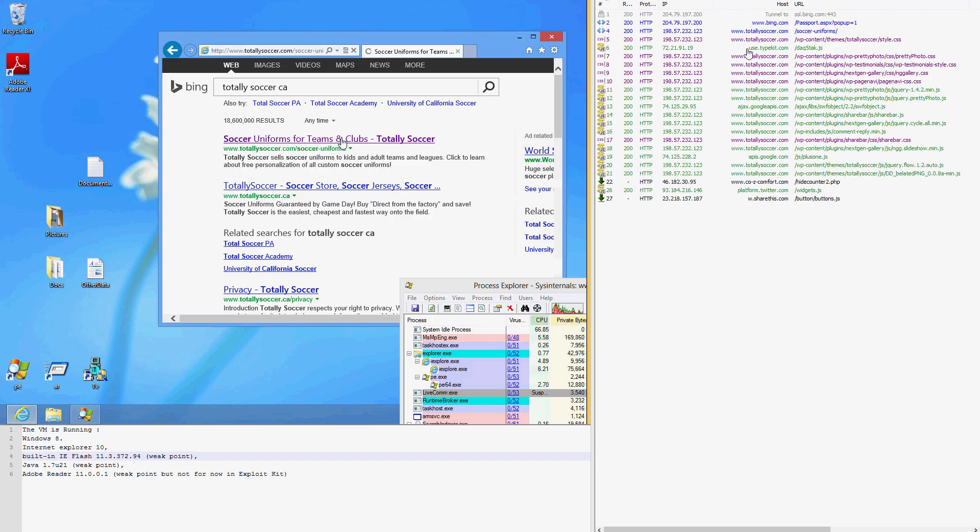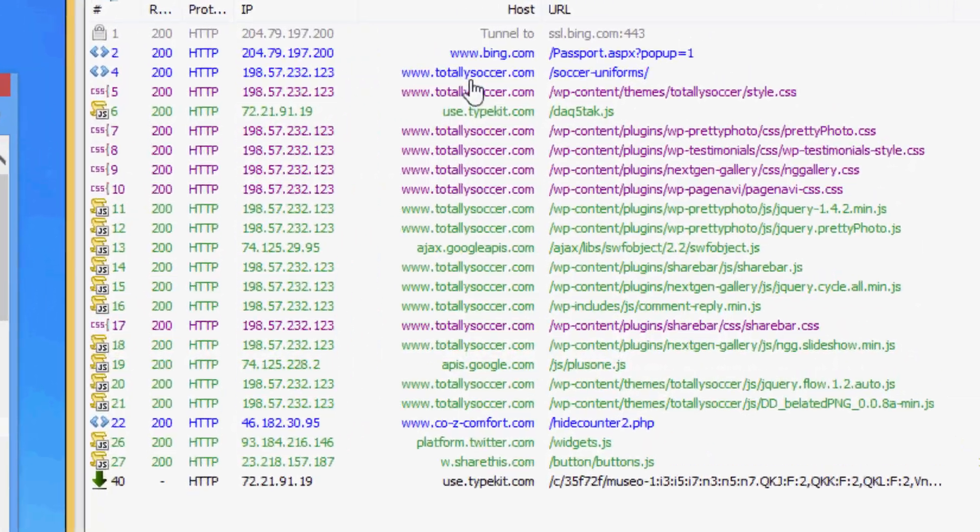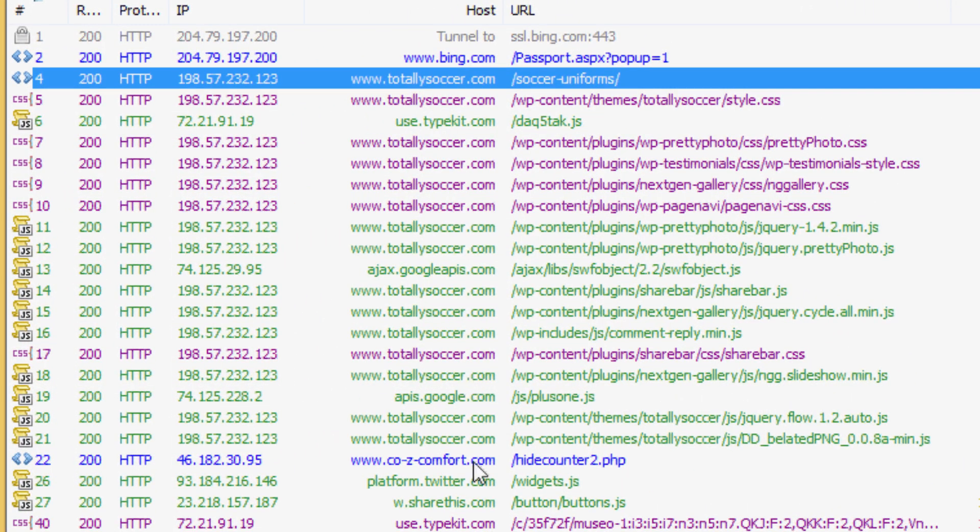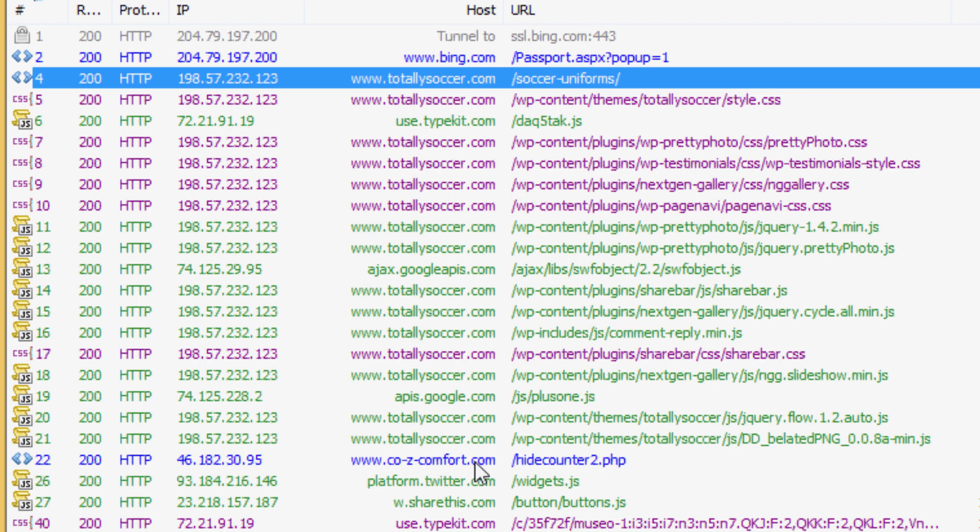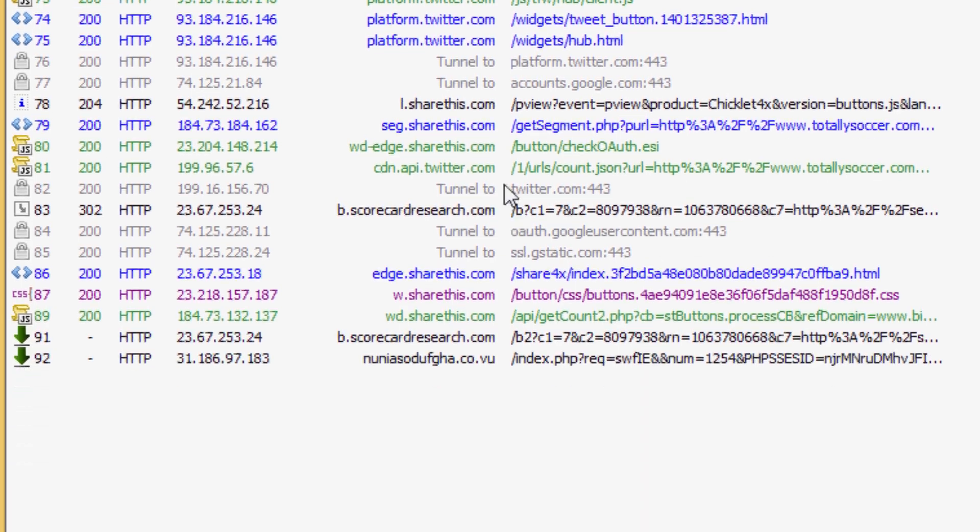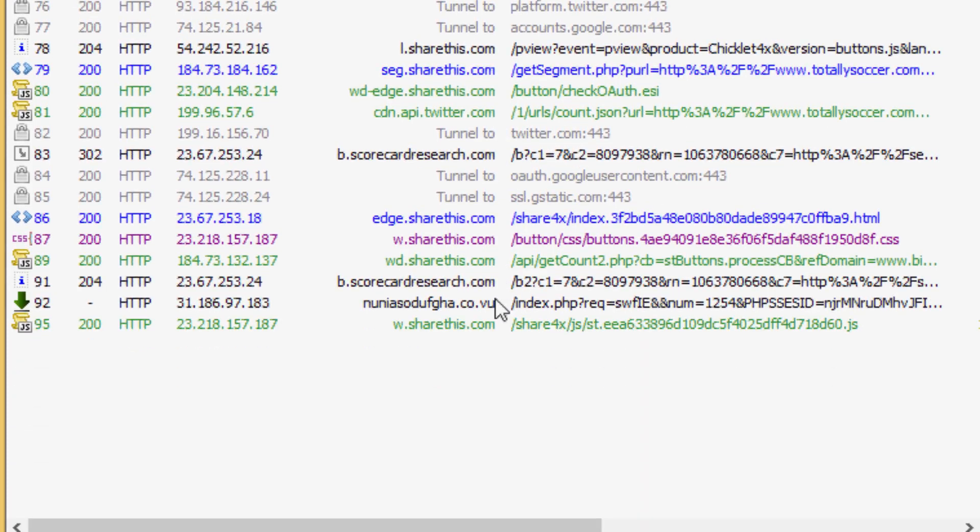By using the traffic analysis software known as Fiddler, we can track every move the exploit kit makes. The user is redirected behind the scenes, of course, twice. The first is to a domain called CozyComfort.com and the next, the actual location of the exploit landing page.